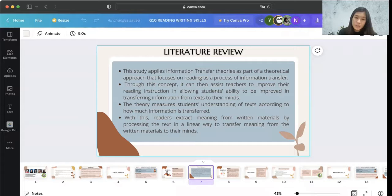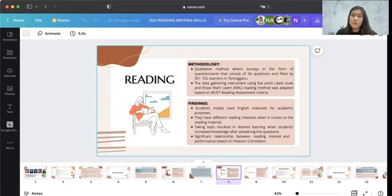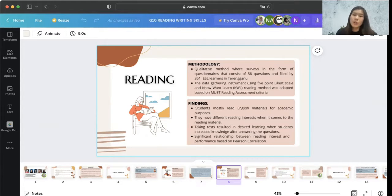Readers extract meaning from written materials by processing the text in a linear way to transfer the meaning from written materials to their mind. The methodology of this paper used qualitative methods through surveys in the form of questionnaires consisting of 56 questions, filled by 251 secondary ESL learners in Tenggaroh. The data gathering instrument used a 5-point Likert scale and a reading method based on the MWED reading assessment criteria.